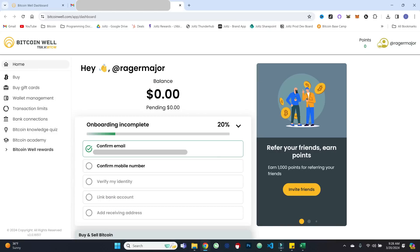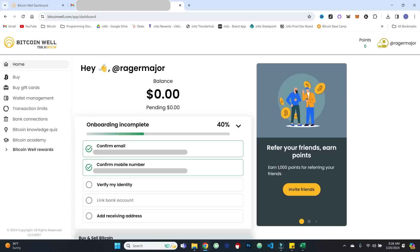So that step is complete. Now we can confirm our mobile number. And that's interesting. It looks like it's just basically confirming that it's a real number. I didn't receive any actual text verification.